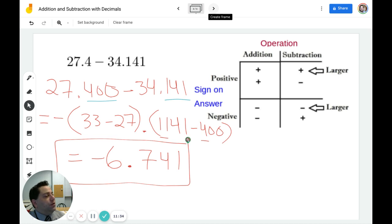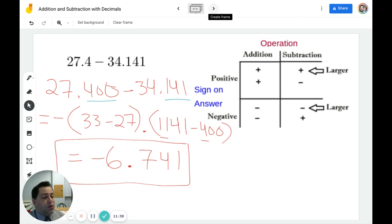If you have any questions about adding and subtracting decimals, feel free to ask your math teacher, or you could always send us an email. Thanks.